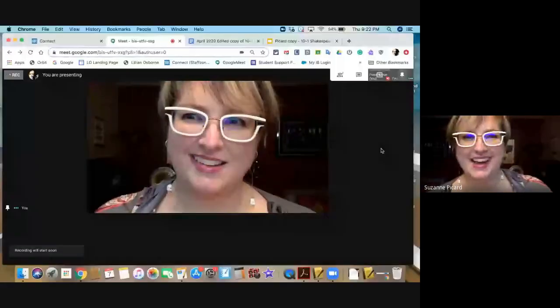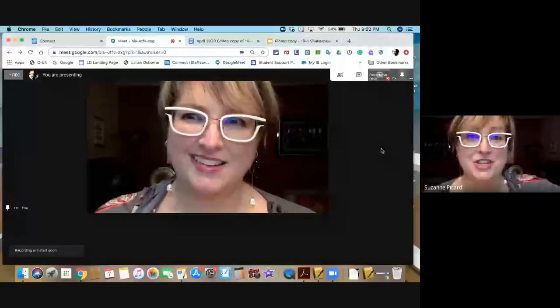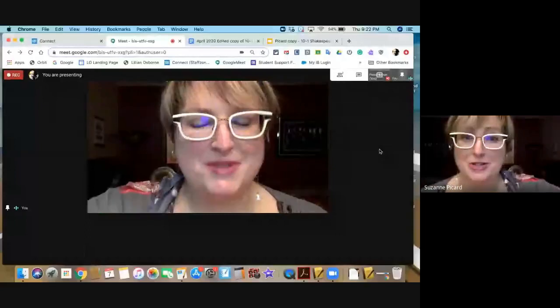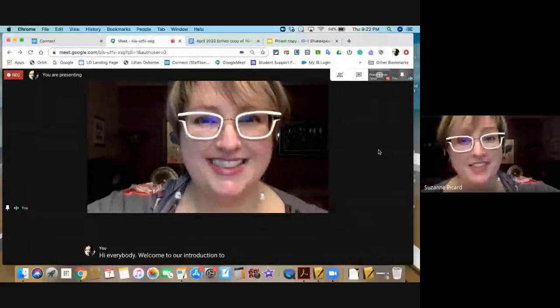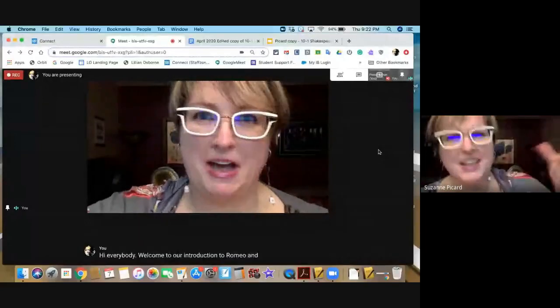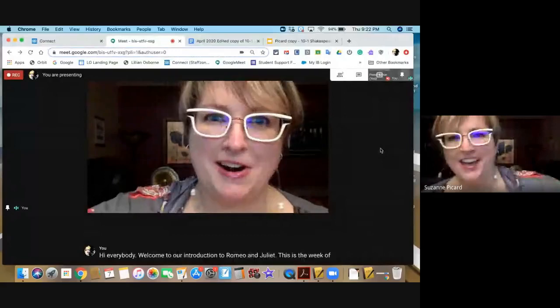Hi everybody. Welcome to our introduction to Romeo and Juliet. This is the week of May 11th that we're starting an excerpt study of the play.